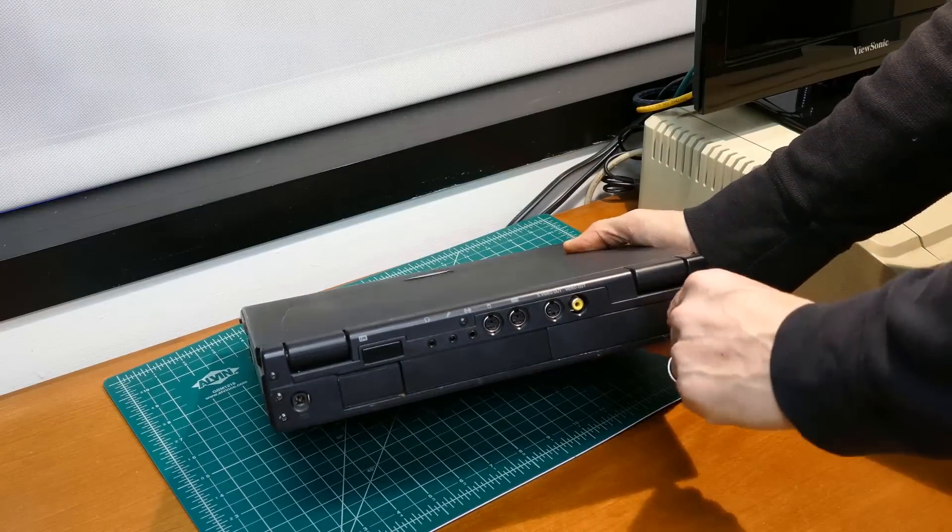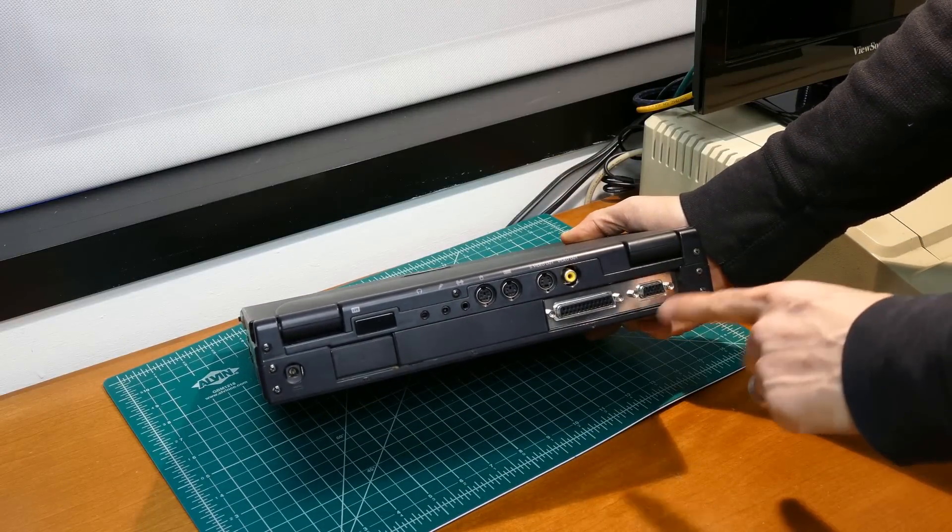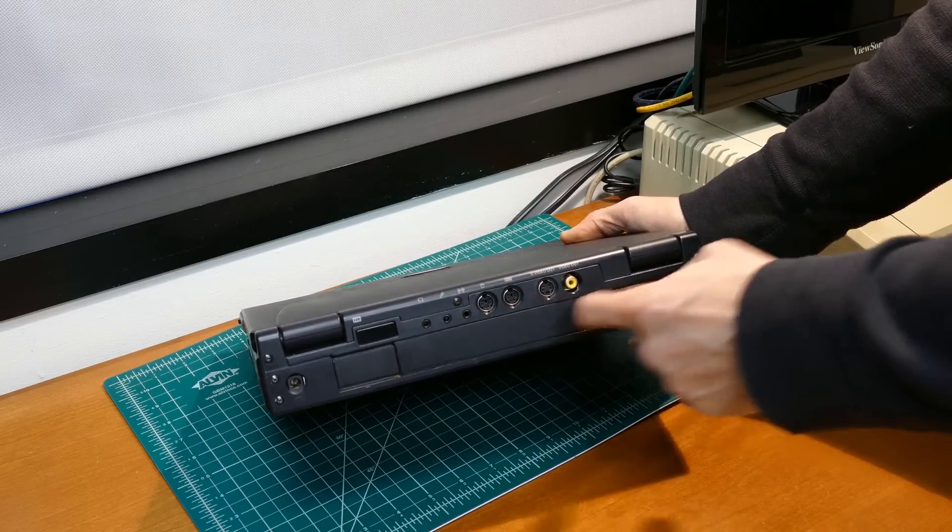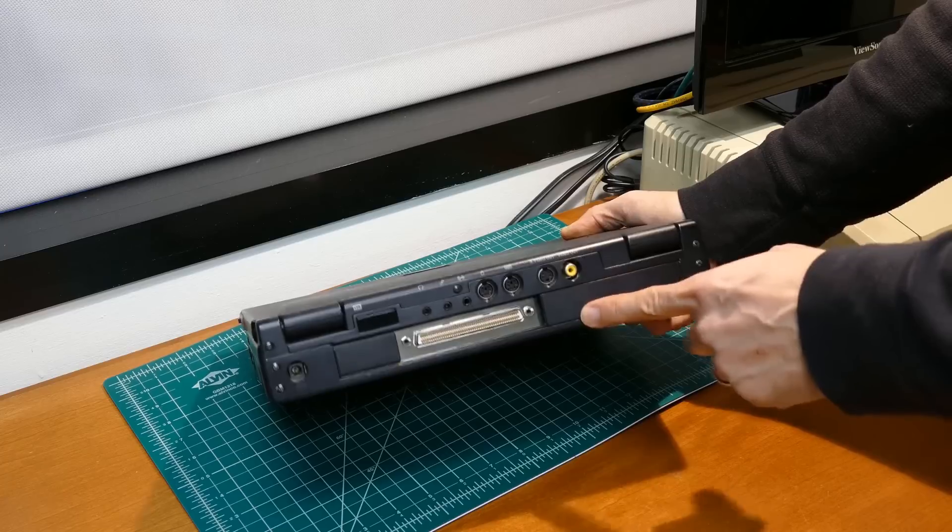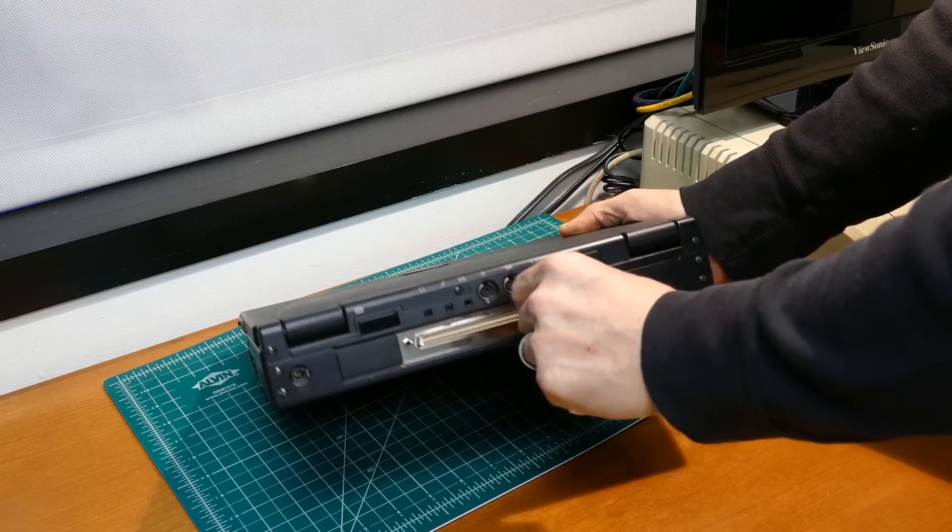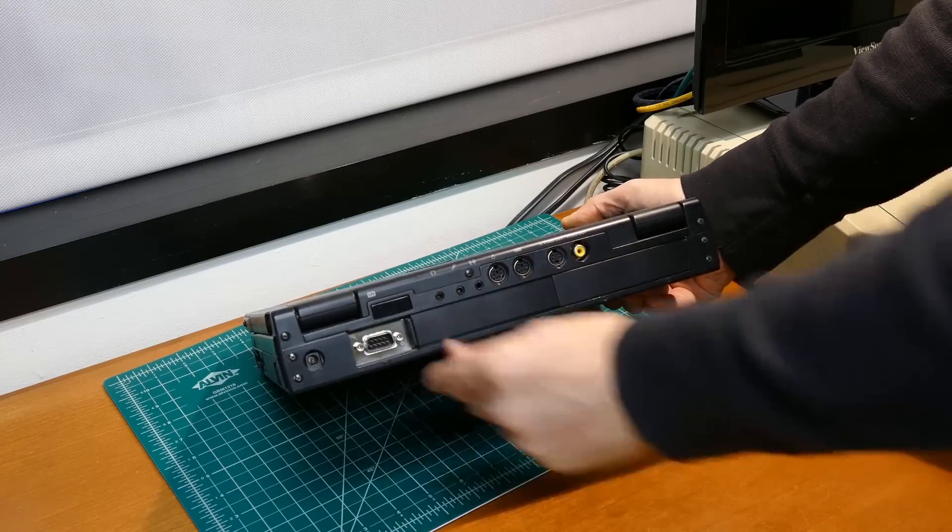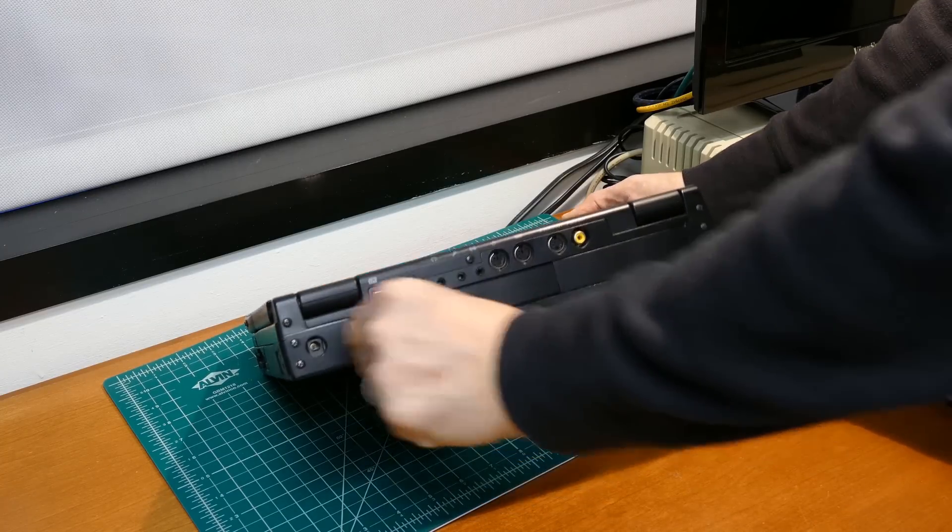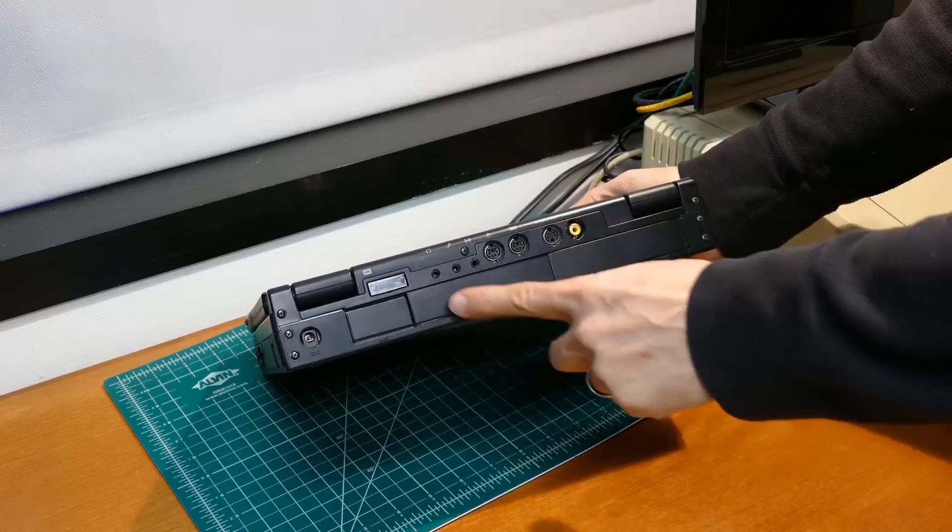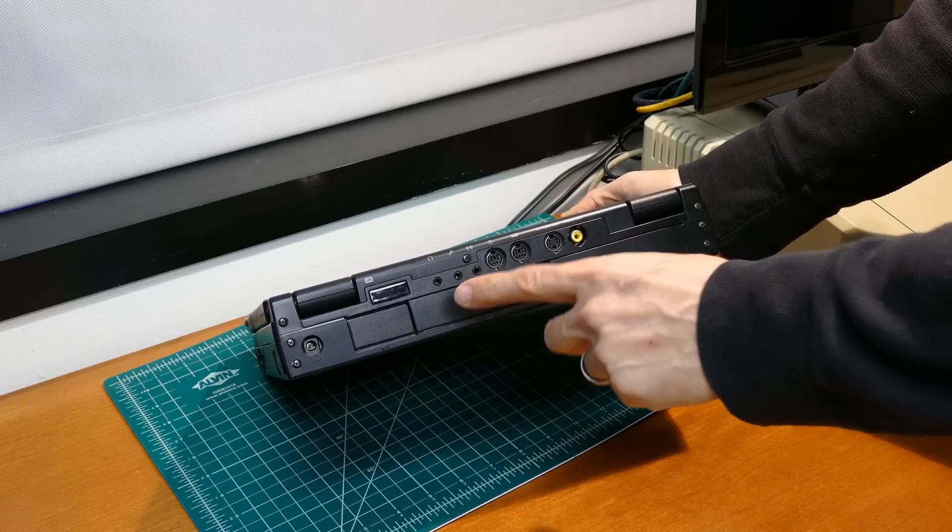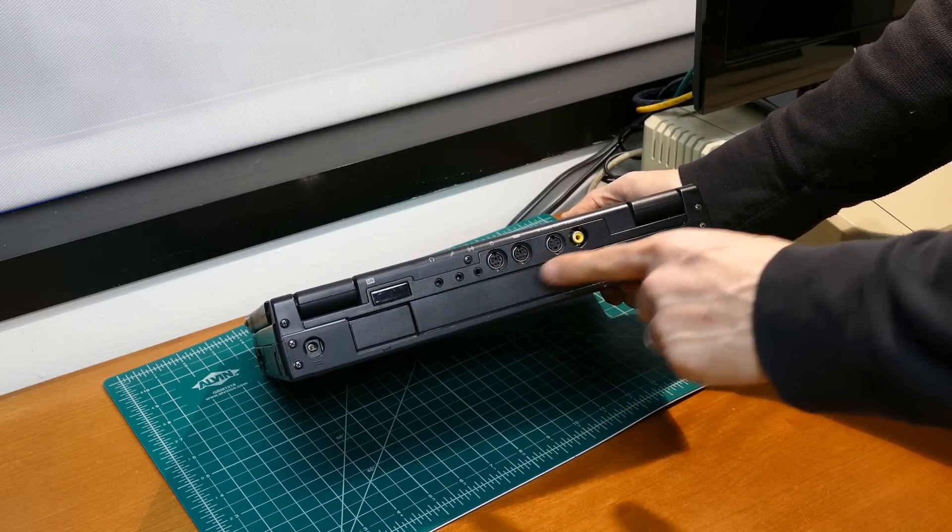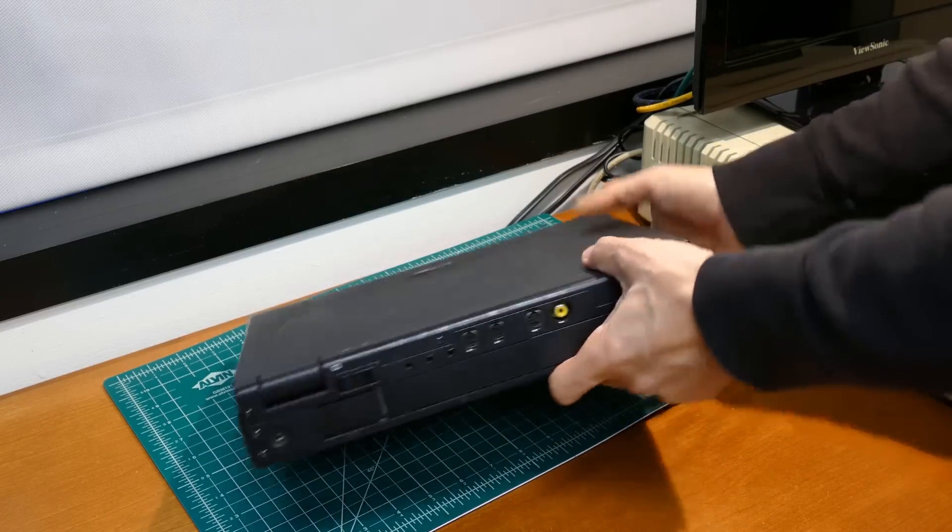Behind a sliding panel on the back, a VGA port and the parallel port required for the EEPROM programmer. Another slide conceals what appears to be a docking station connector. A third slide hides a DB9 serial port. There's also a rear-facing IR port, headset, microphone and line jacks, PS/2 mouse and keyboard, S-video and composite video.